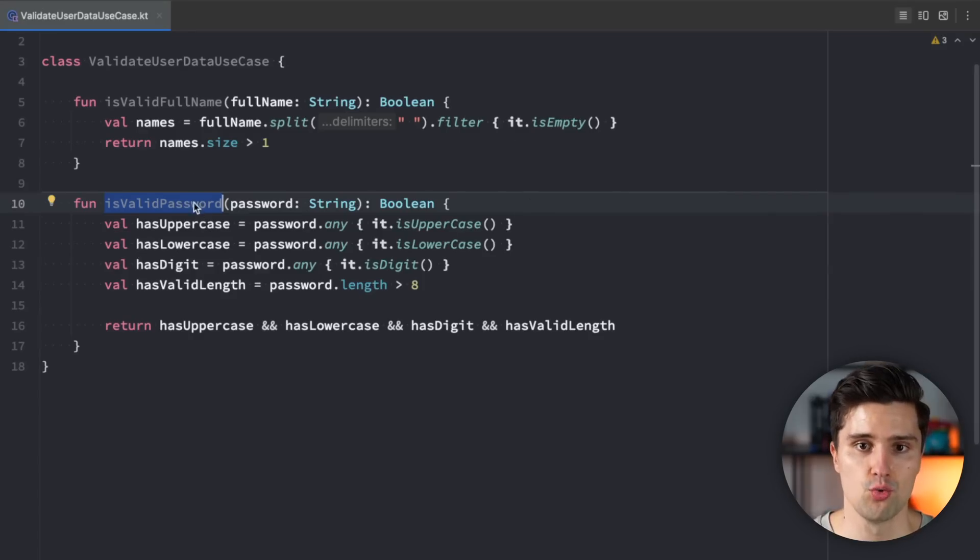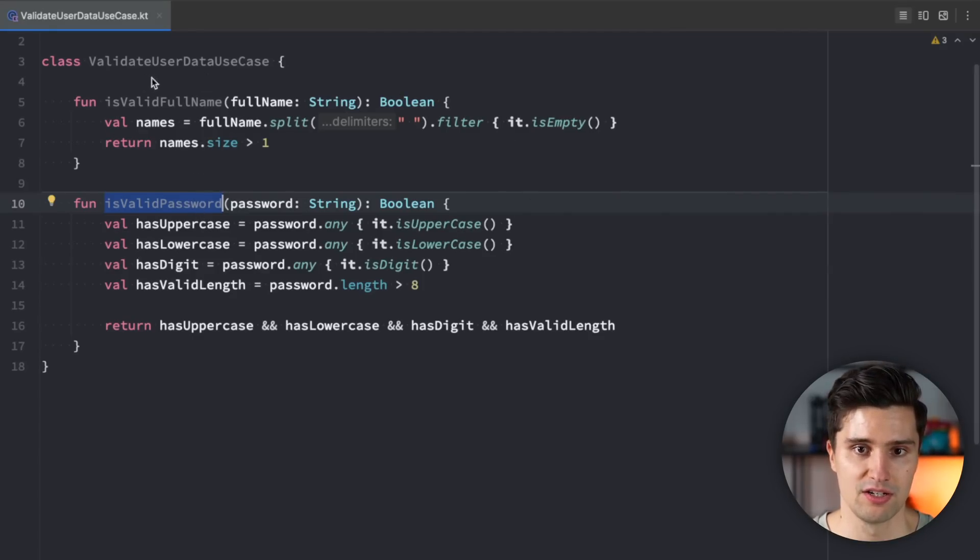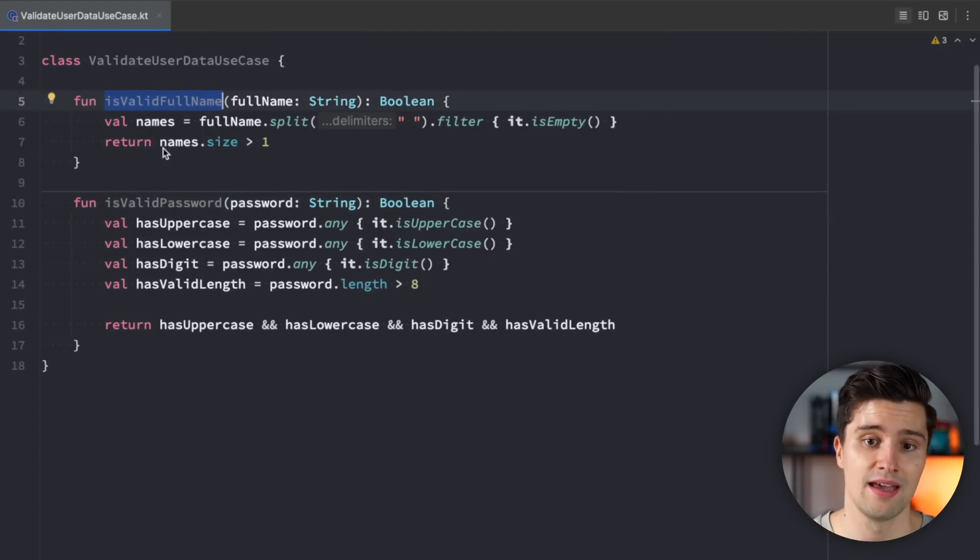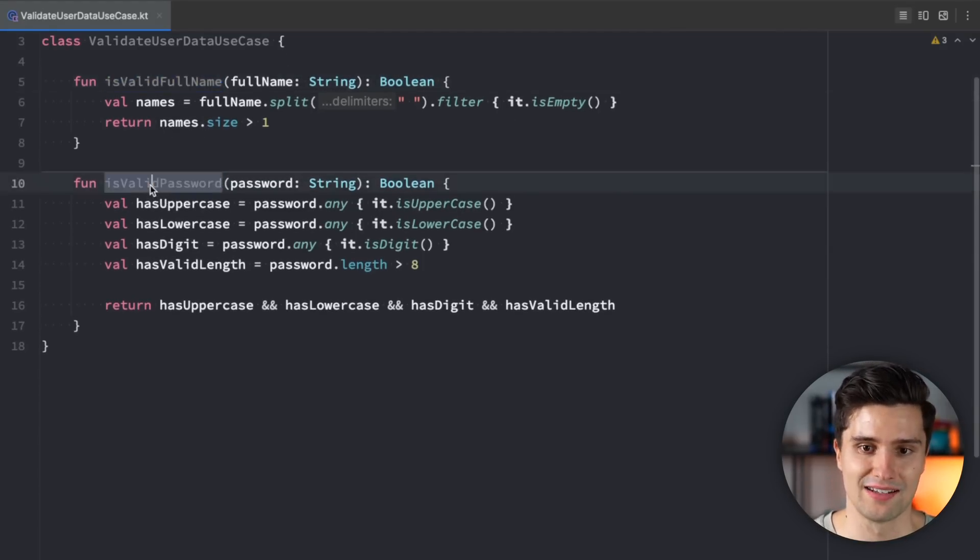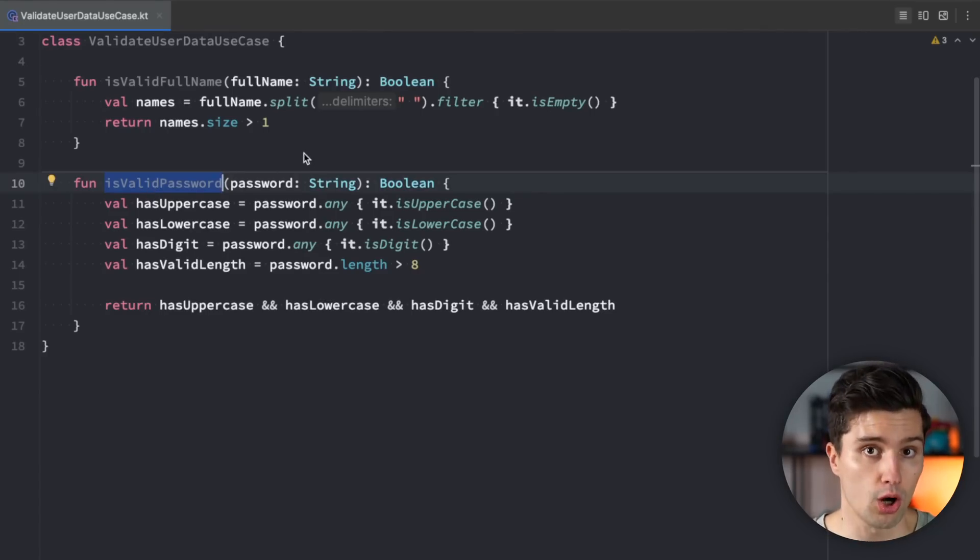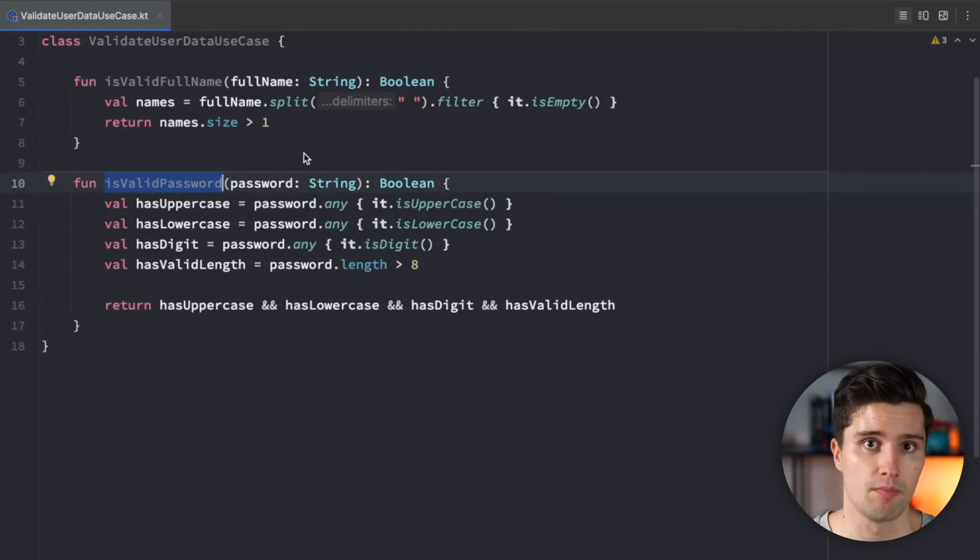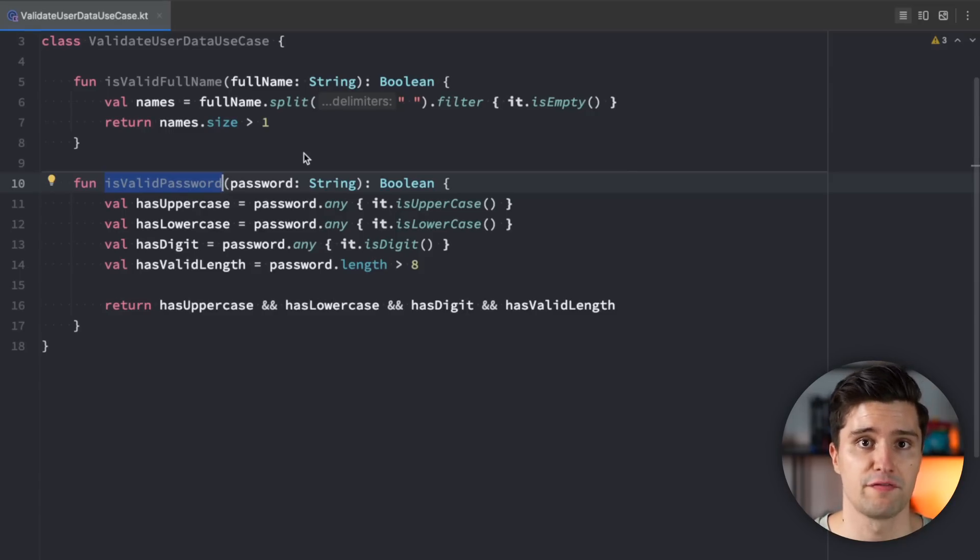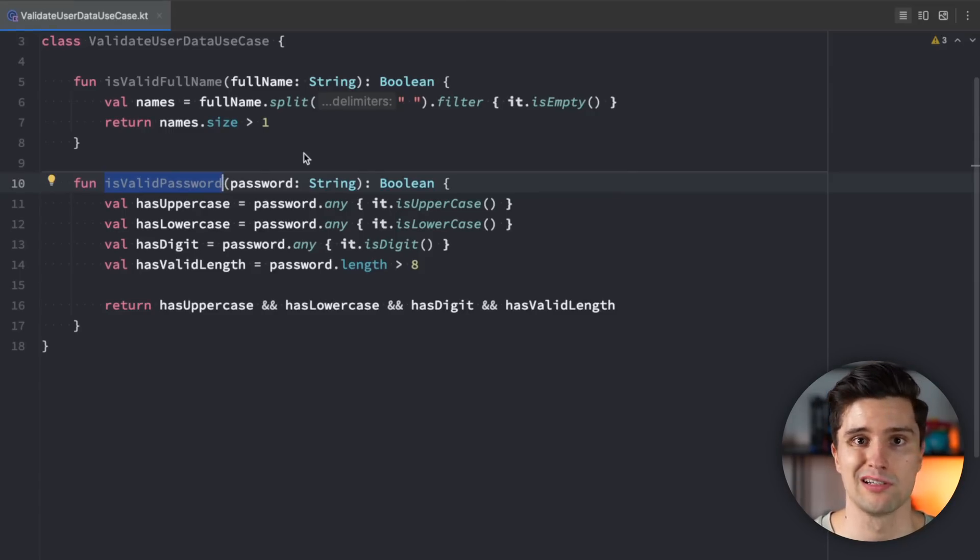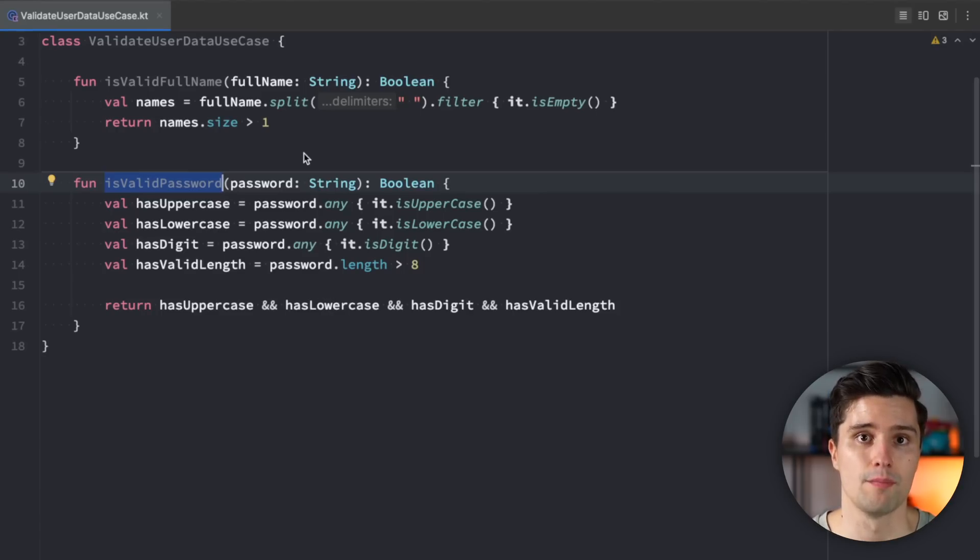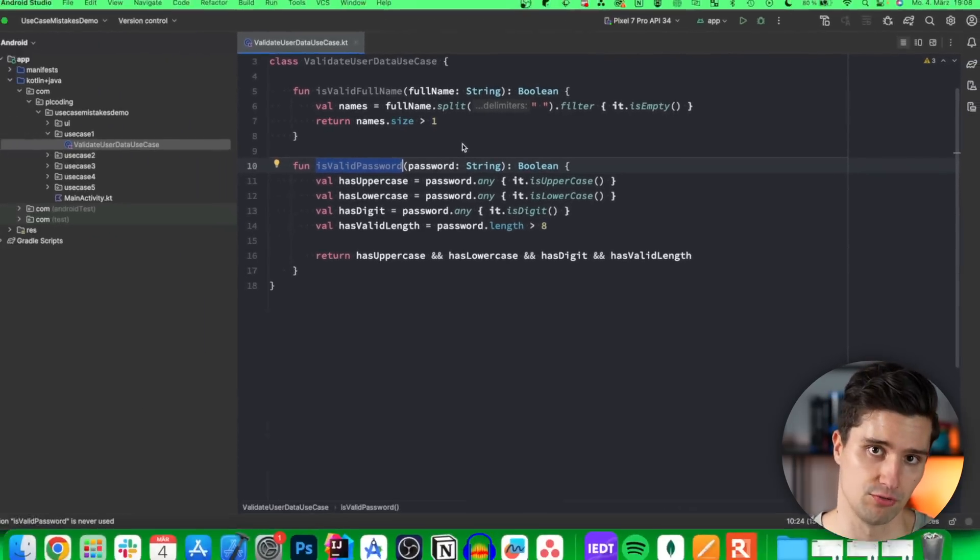So in this case, you would need to split this up into a validate full name use case and into a validate password use case. It's not wrong to use multiple functions in a use case, but only one of these should be public. So you can create private utility functions just to split up the logic a little bit, make it more readable. But that should still be for the main purpose of this use case.